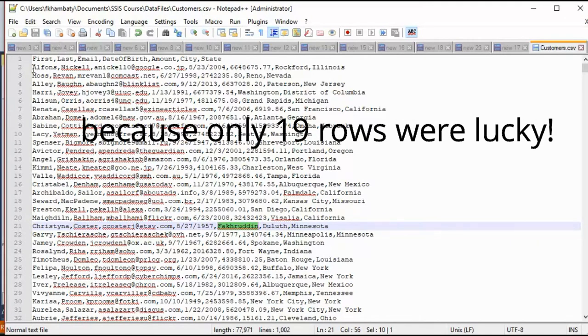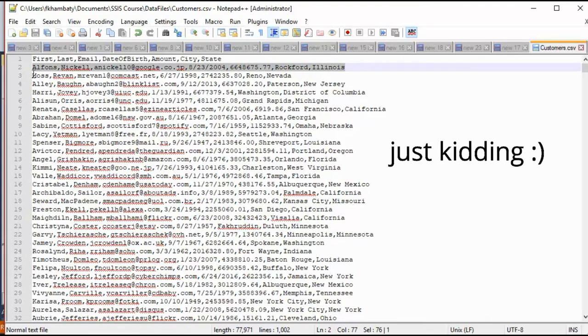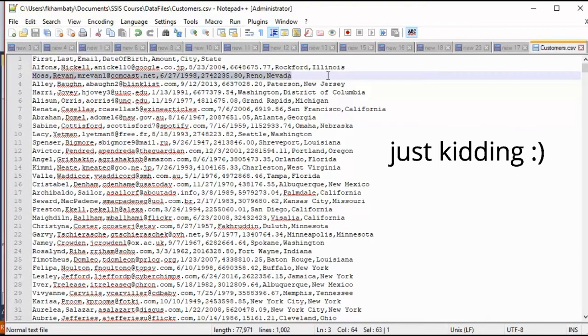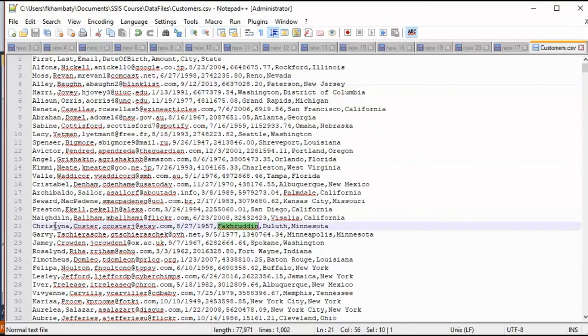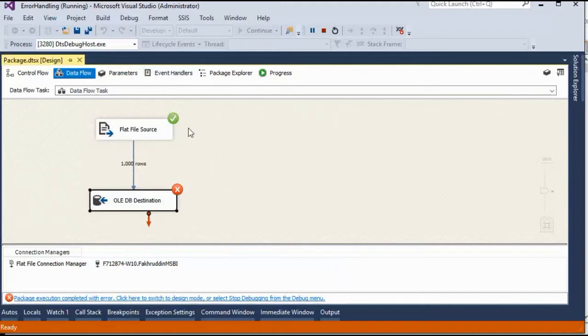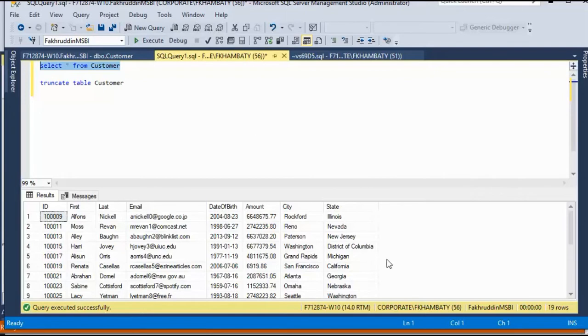Why? Because it parsed the first row, it entered the data. Second row, it entered the data in Microsoft SQL, third and so on. But when it reached to this row, it stopped. It gave the error in the package. But it inserted the 19 records as it was in the source. Is it acceptable?